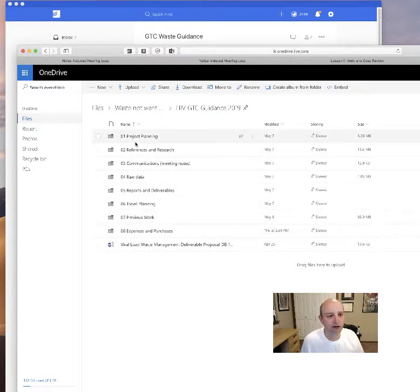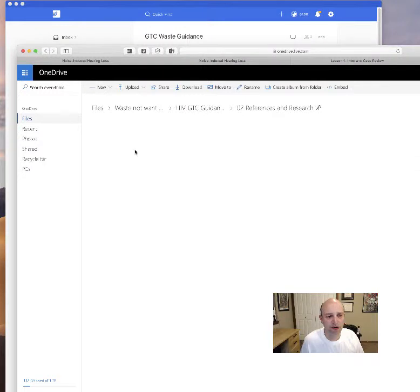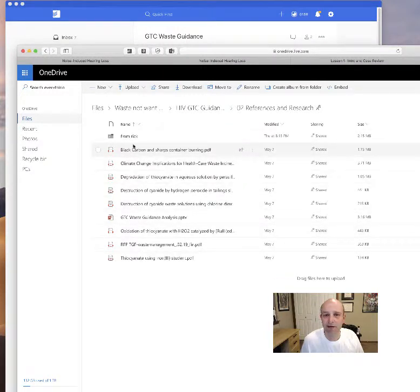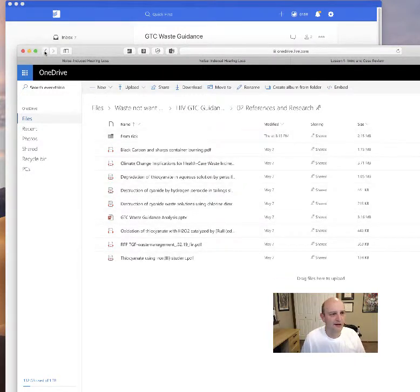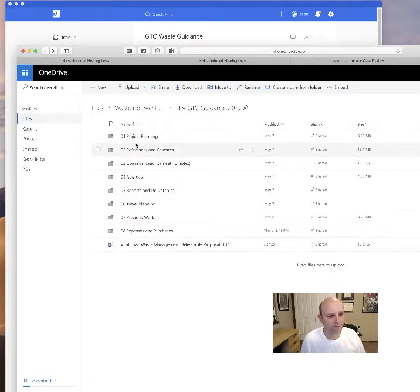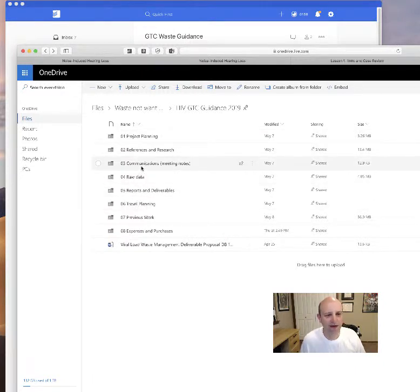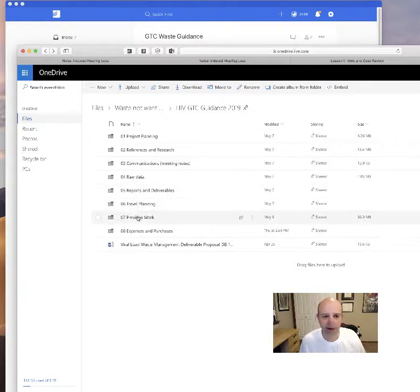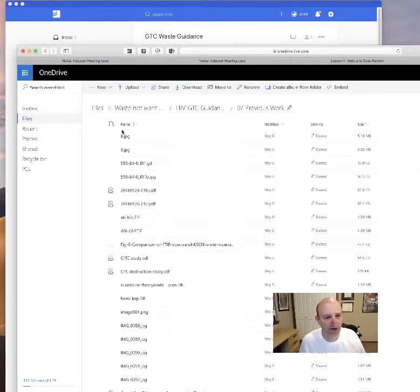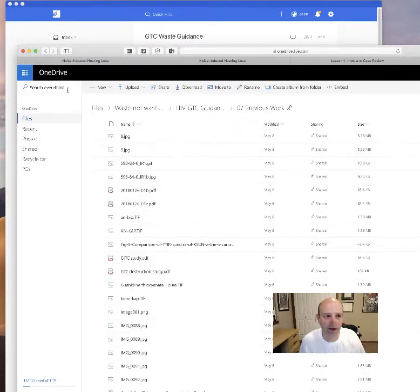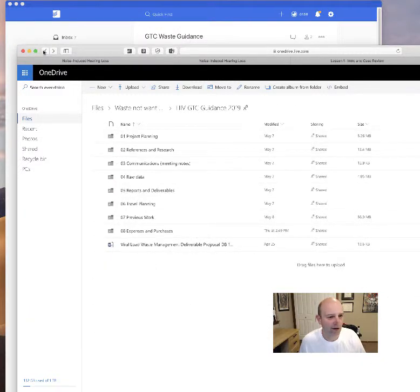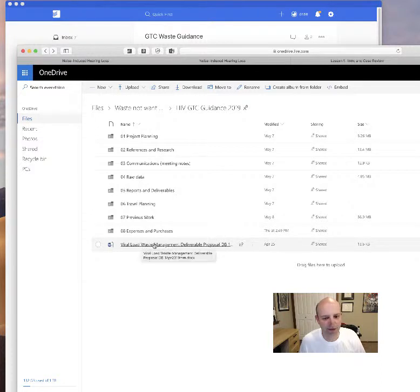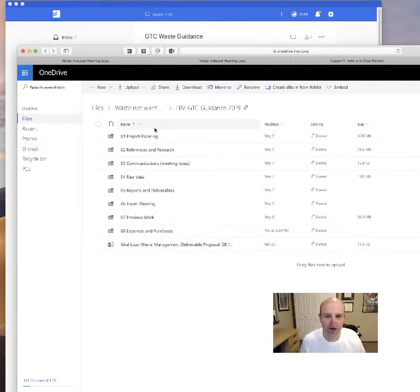The GTC guidance 2019 project is organized as follows. There are eight folders. We have project planning, references and research which already has some documents that I've been reading here that we can both comment on. We have raw data communication, so anytime we have a meeting I suggest we make a small meeting notes report here. Travel planning, previous work that we did a few years ago, those files and photos are here.